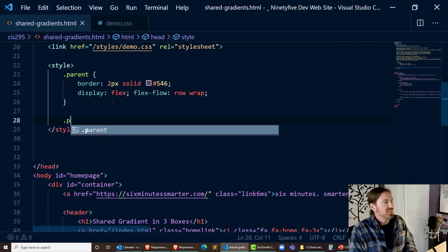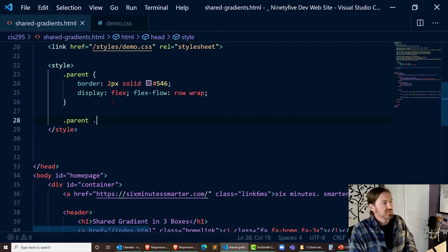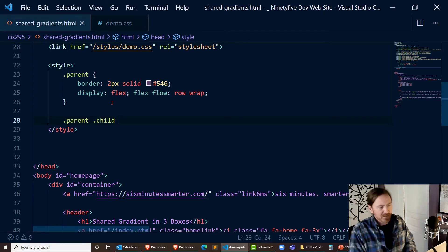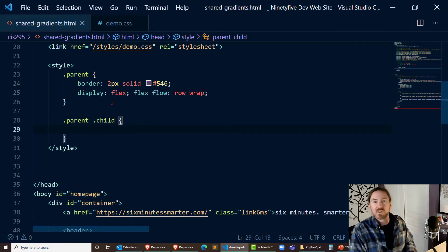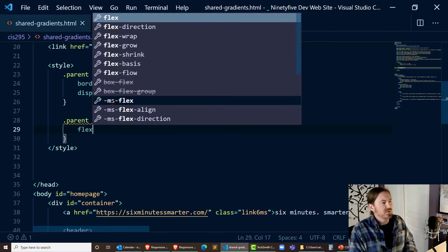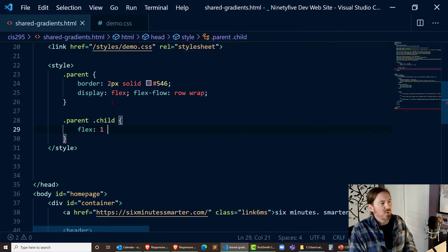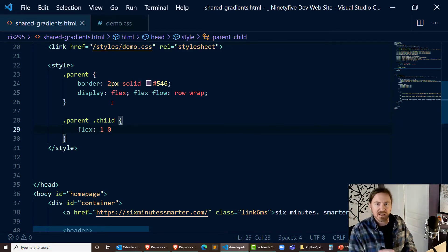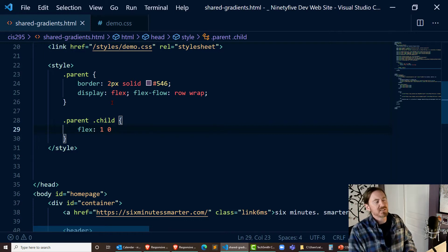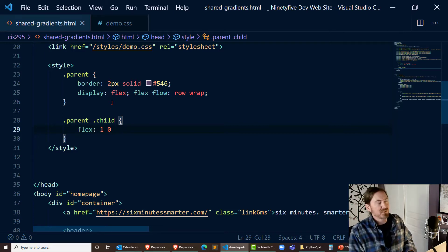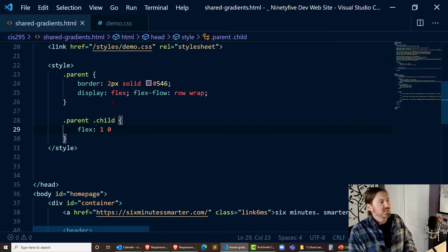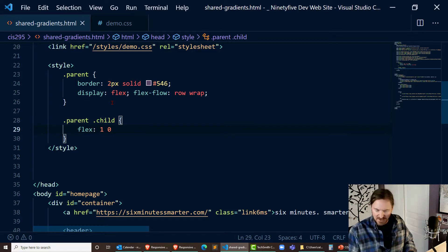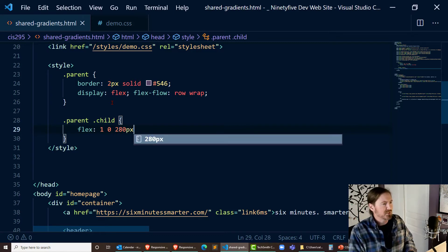Now let's adjust the child elements that are within the parent. For those I'm going to do a flex one zero that's the grow and the shrink and then for the basis I'm going to put a minimum on here using the basis and I'm going to say about 280 pixels.